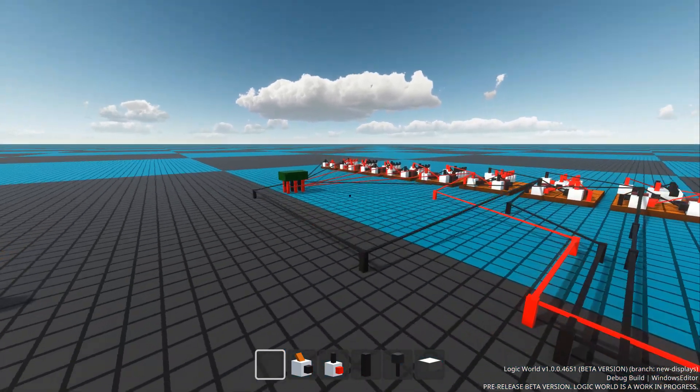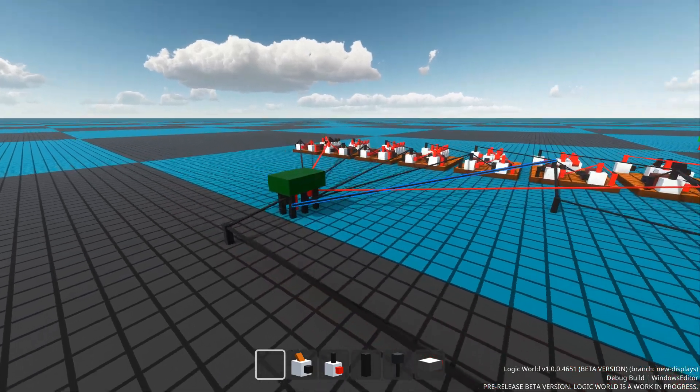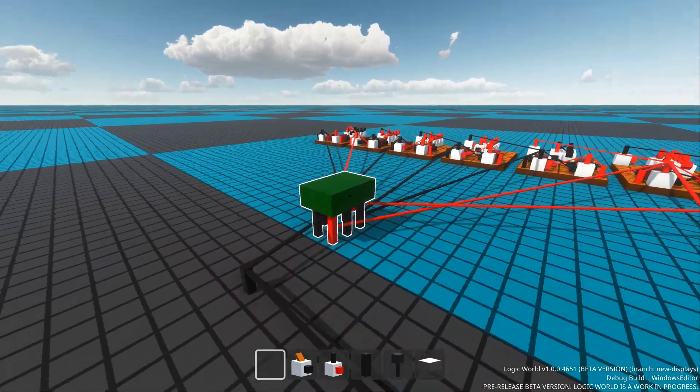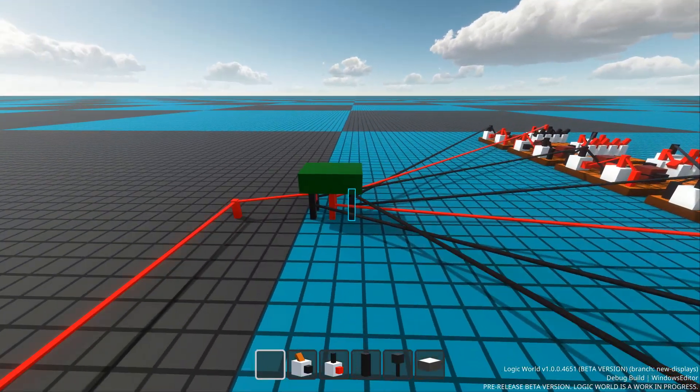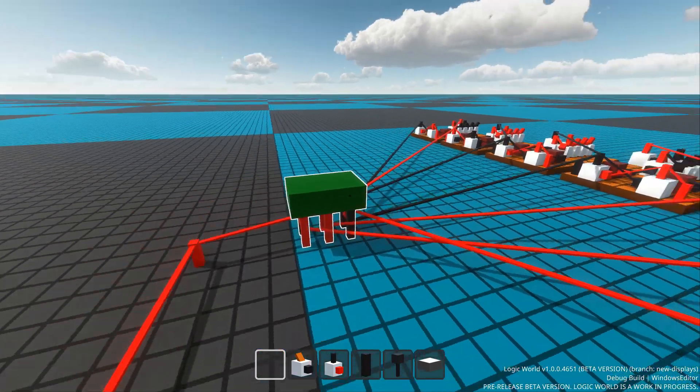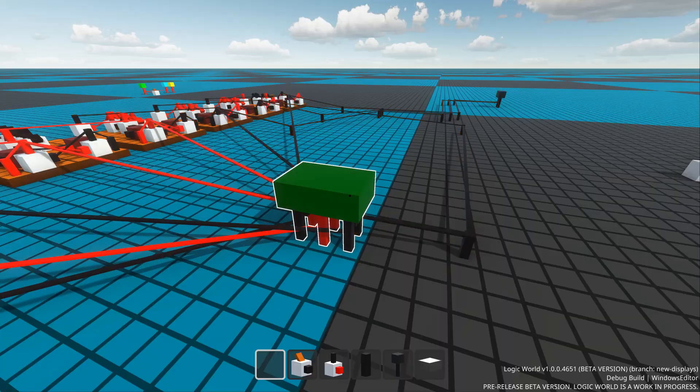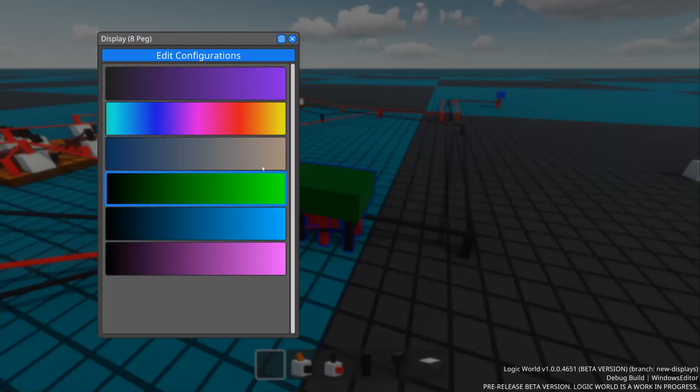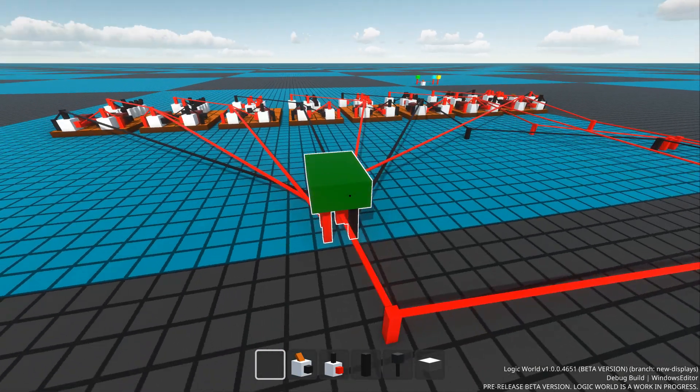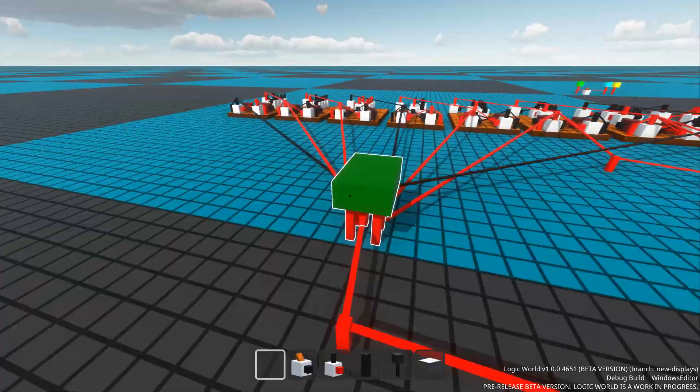I've also spent some time this week optimizing the menu. In last week's video, you might have seen the game freeze for a second when I opened the menu on this 8-peg display as the game struggled to generate the graphics for these huge configurations. However, as you can see, it's now lightning fast.